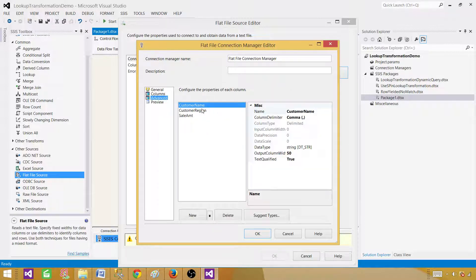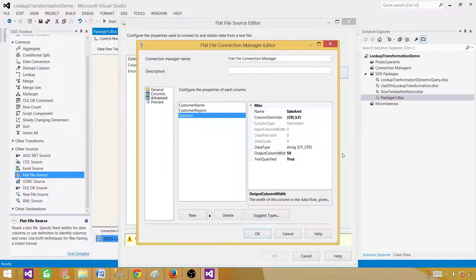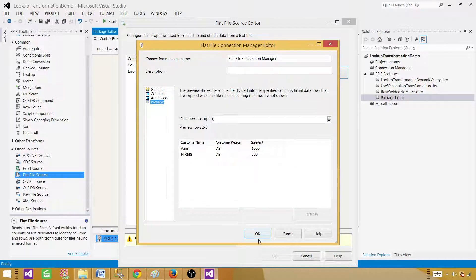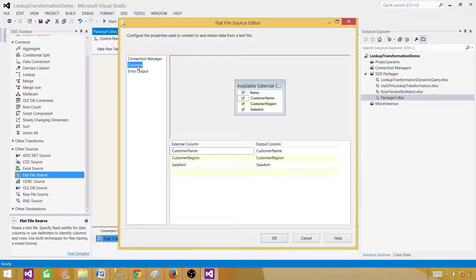Go to Advanced where we can change the data types. For customer name, wchar(50) is fine. For customer region, it is a string but we want only two characters, so we change that. Sale amount is coming as a string, but we will convert it to DT_I4 (signed integer). Also, we need to check 'Return null values from the source as null values in the data flow' if we want blank source values treated as null. Everything looks correct.